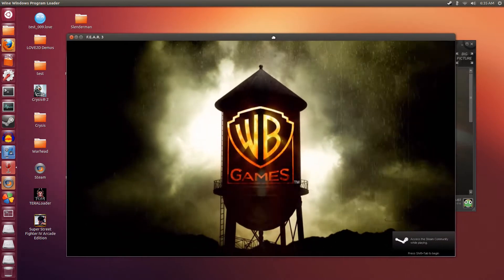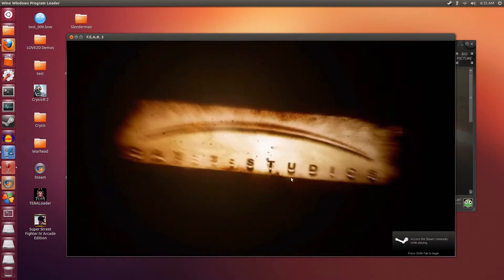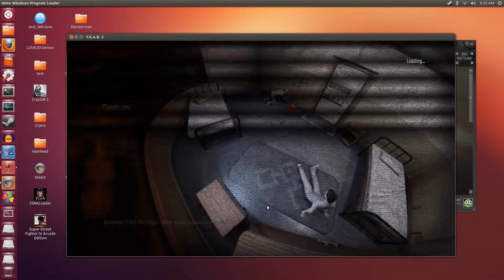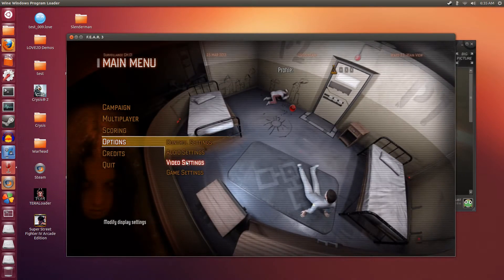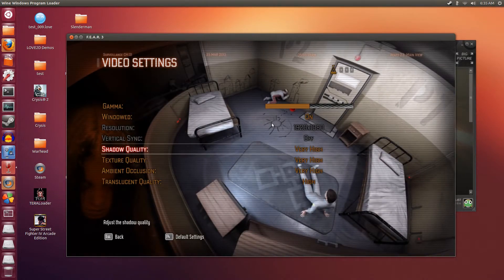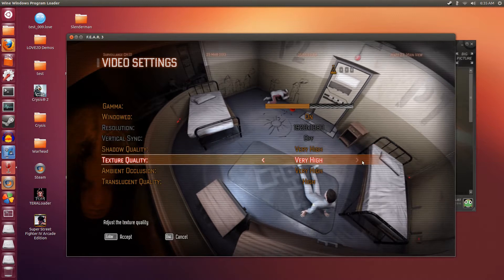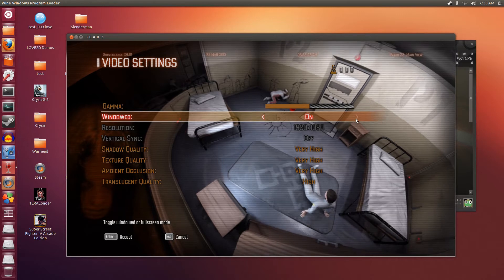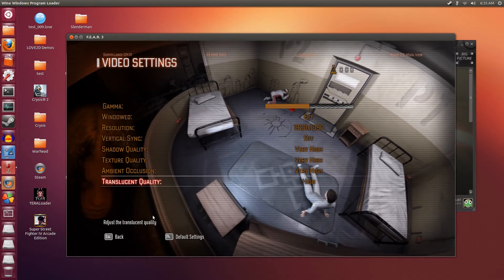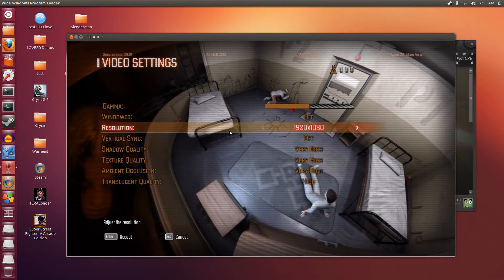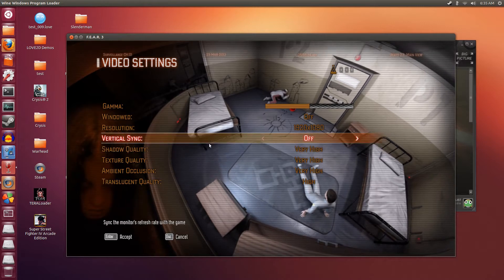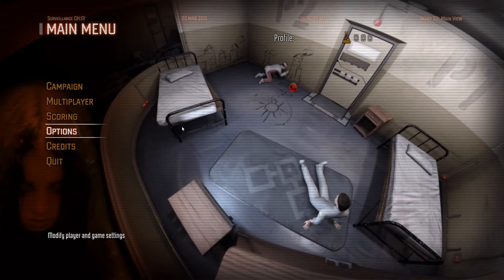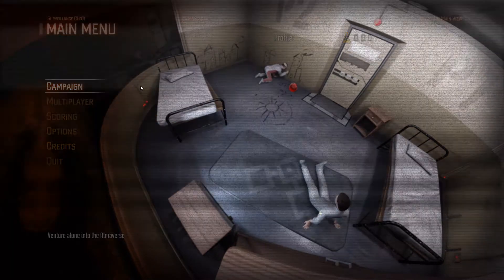The game starts in windowed mode here but I'm going to change it to full screen. I've already finished this game with a friend — it's really fun, I like the storyline too. It's also pretty scary when you play alone. I already have everything set to very high, maxed out at 1920 by 1080p. Now I'm changing this to full screen — V-sync is off. There we go, easy peasy, just like that, it works.